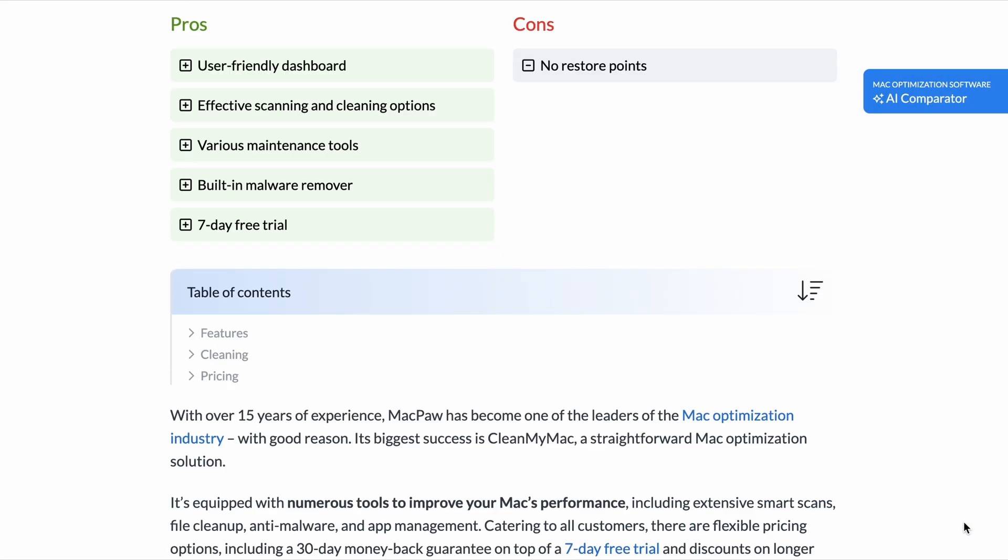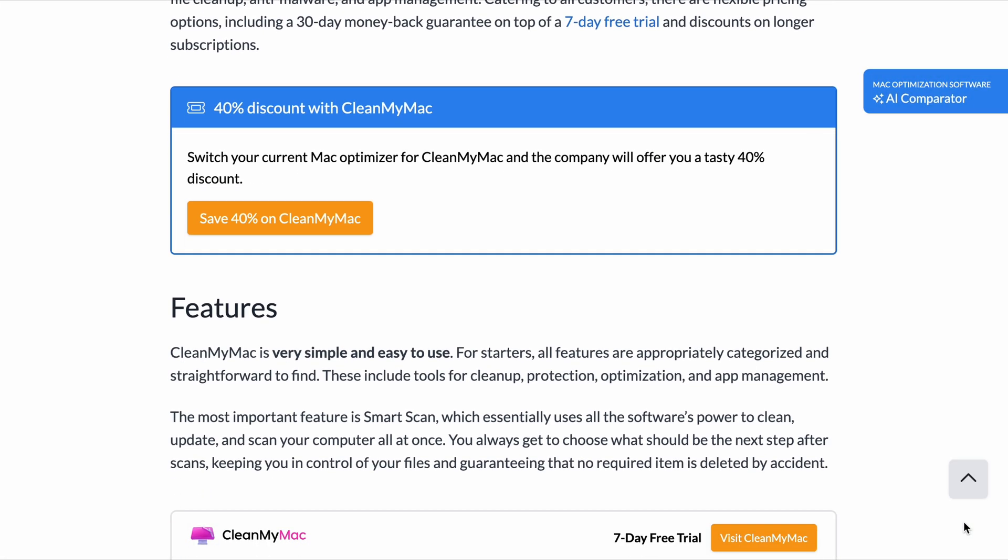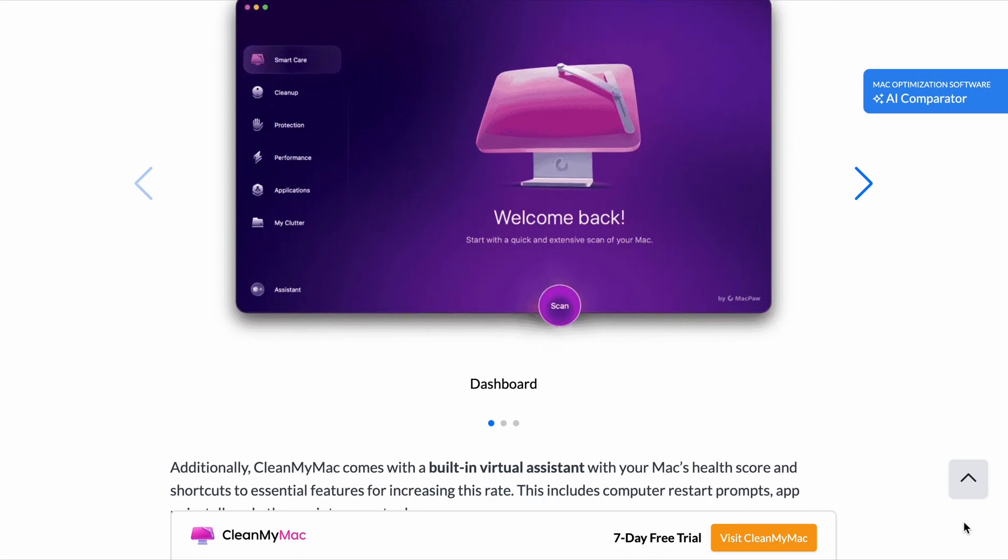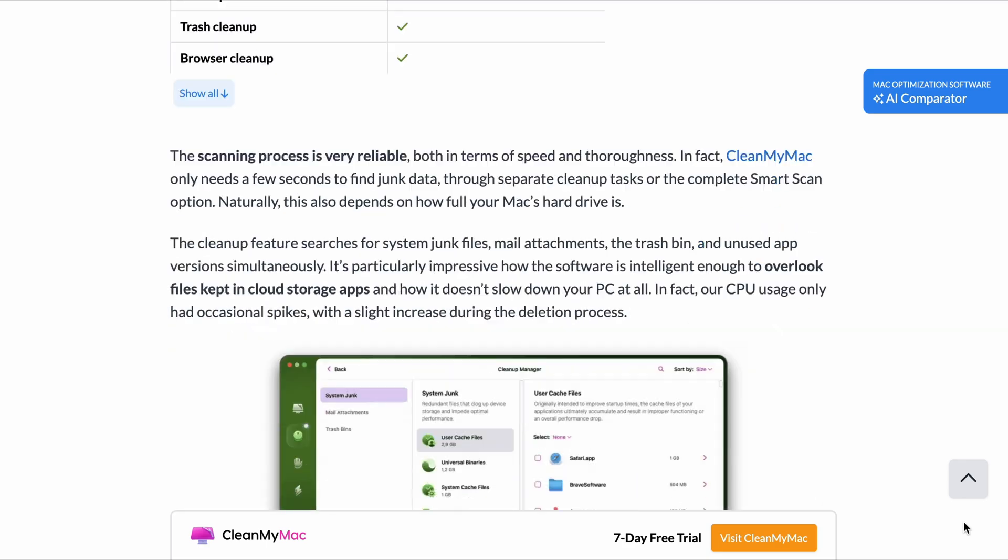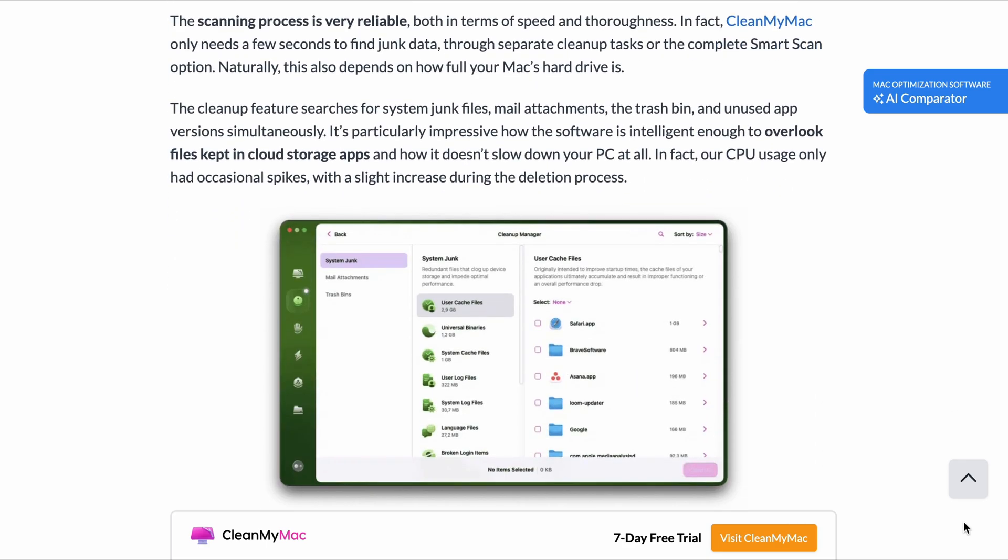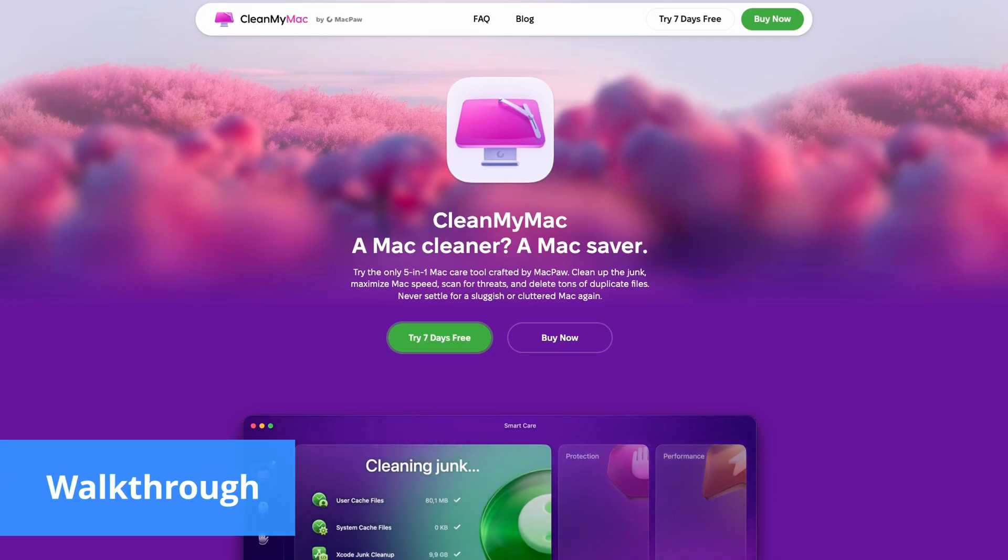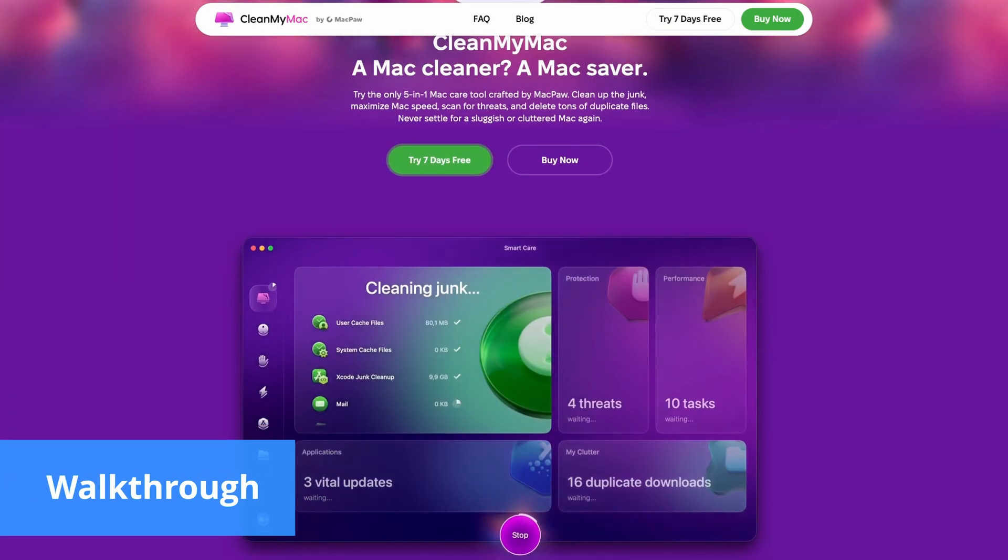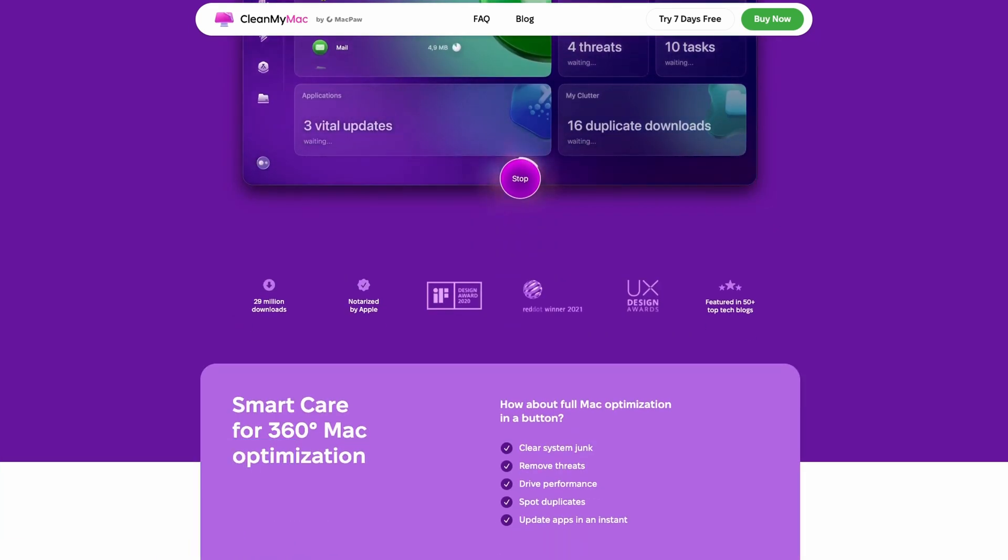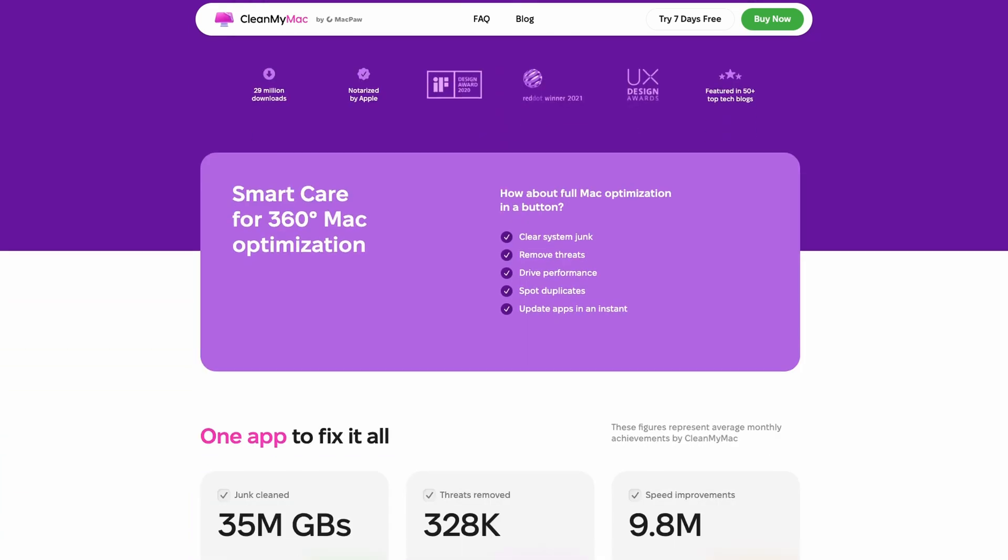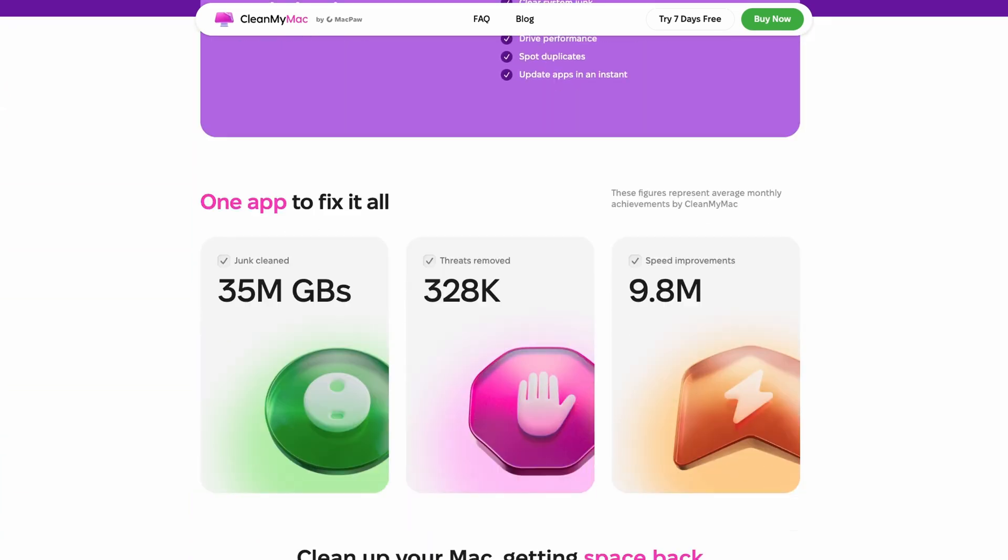If you'd like to know all the ins and outs of CleanMyMac, check out our written review at bestreviews.net. Now over to Saskia. CleanMyMac is a highly comprehensive Mac optimization tool that addresses the need for a user-friendly solution that can handle various maintenance tasks efficiently.